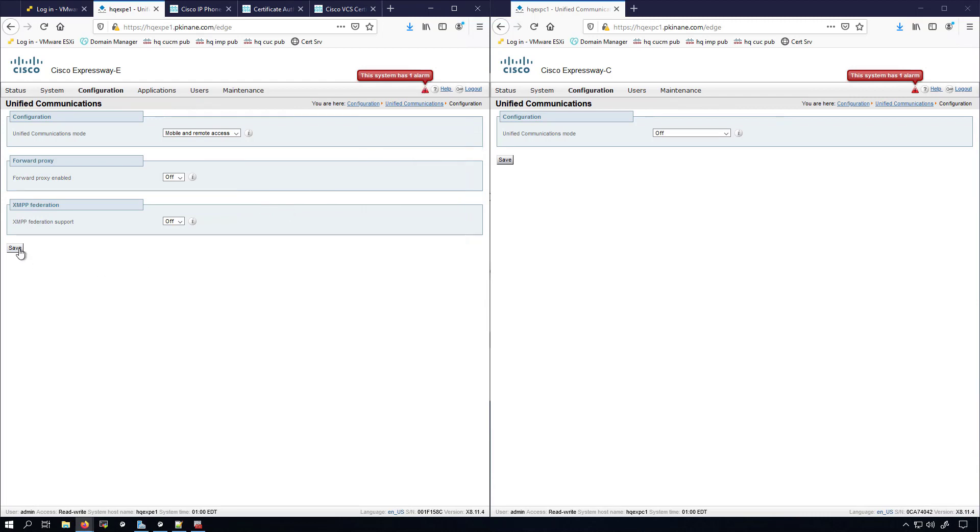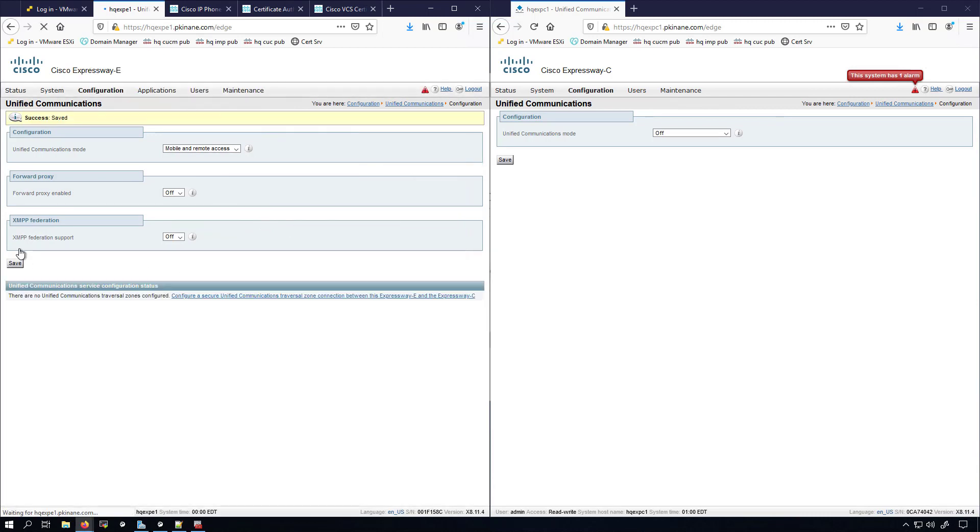Here on the E we'll set it to Mobile and Remote Access. I'm not going to change anything else here, I'm just going to click Save. It lets us know that there are no Unified Communications traversal zones configured. I'm going to configure those here in just a moment, first I'm going to do the Expressway C MRA setup.